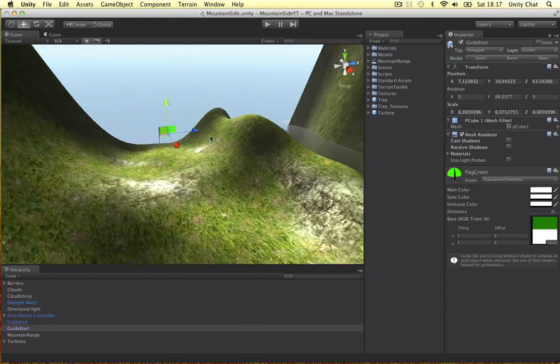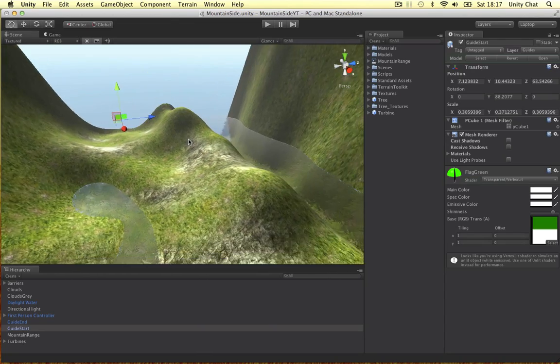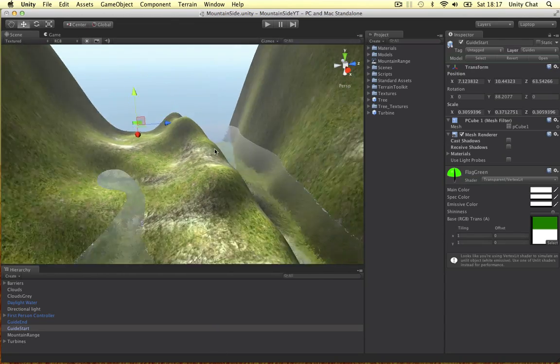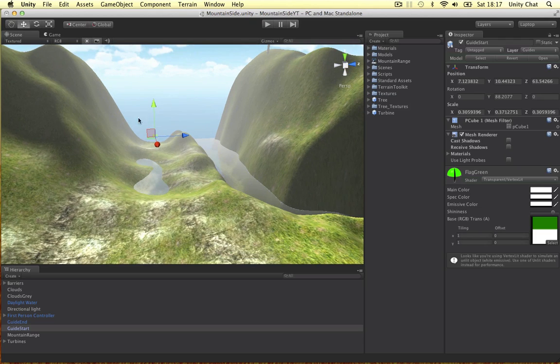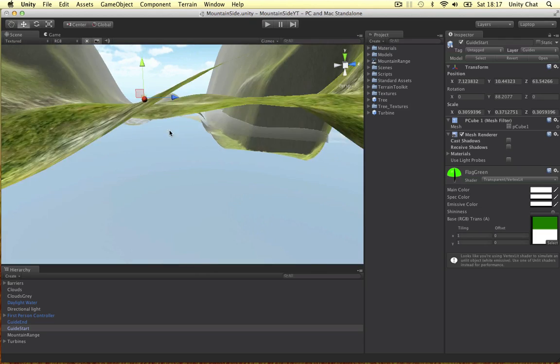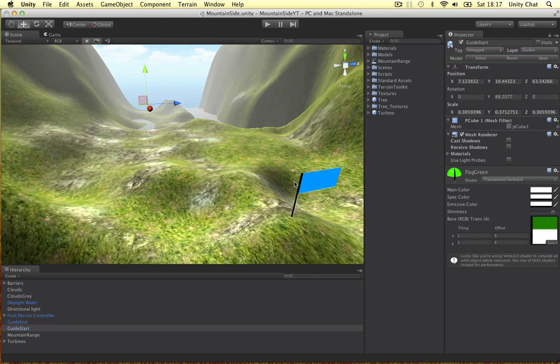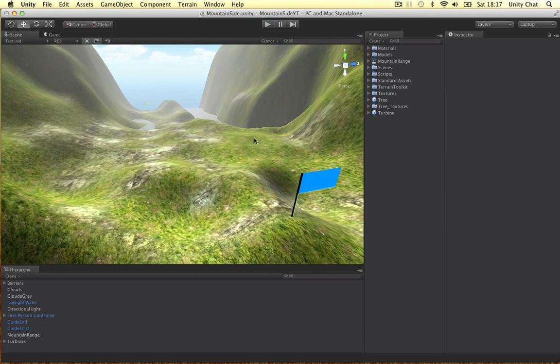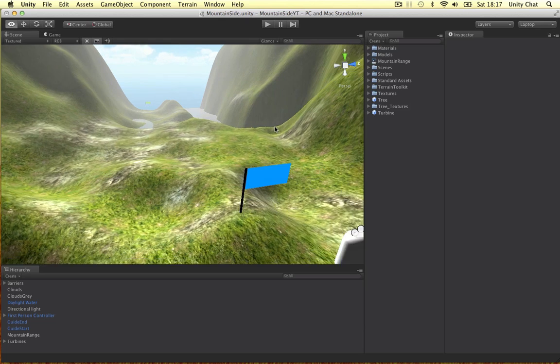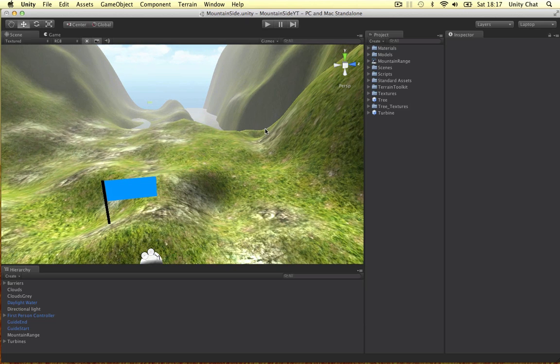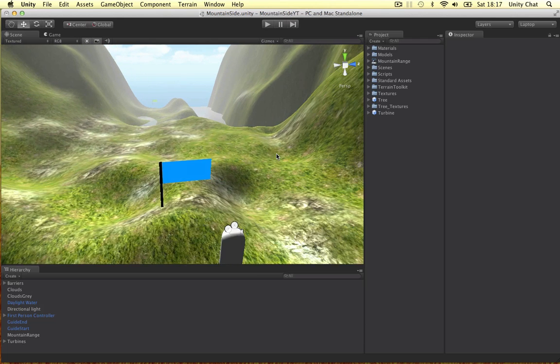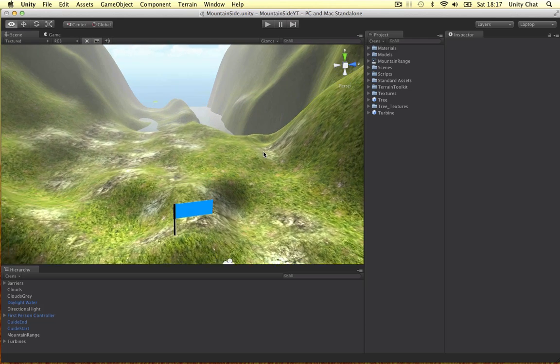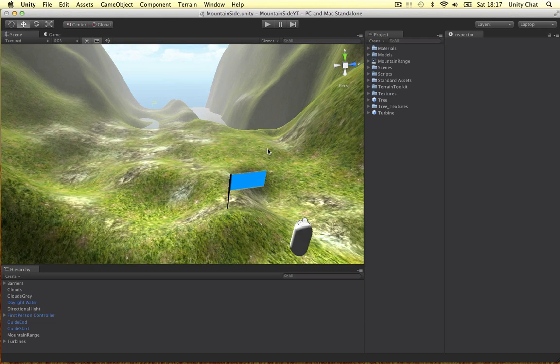So you might be wondering why this is important. Well, as your scene gets more complex, I'm not saying this is a complex scene, it's basically a straight line, but as they get more complex, you'll need to organize your scene a bit better to educate yourself about what's going on, because there'll be loads of events happening around your scene, and you need to know where they're happening.